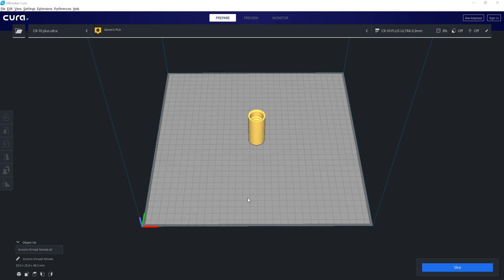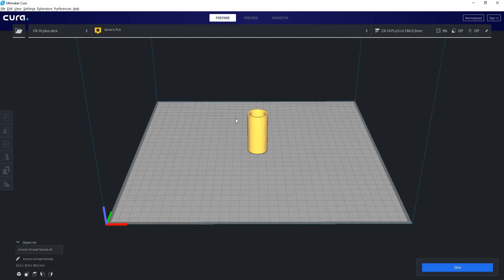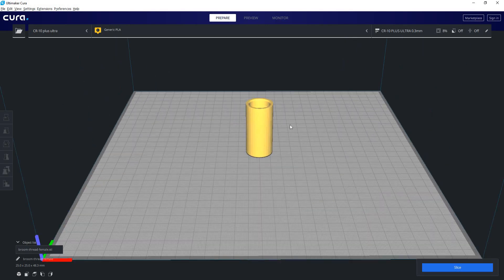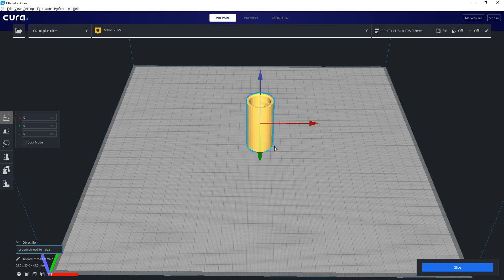Right now we're using 4.6 which is the latest version of Cura and we're on our standard interface here. Up at the top left we can see we have our printer type and beside it our material. We are using a generic PLA and that's usually what Cura defaults to. That's also why the default color for models is yellow, as yellow is the designated color for PLA.